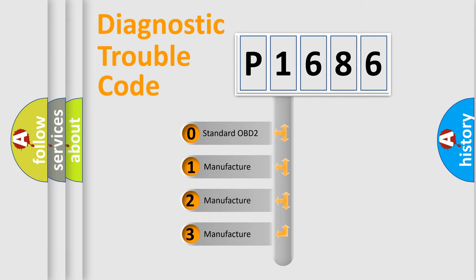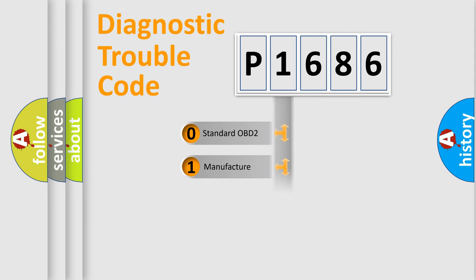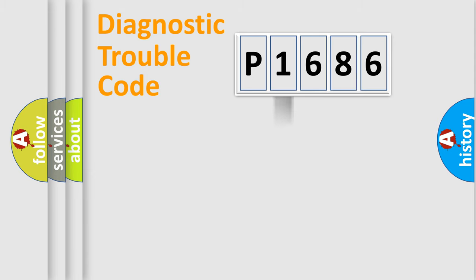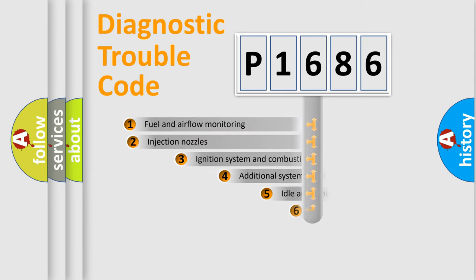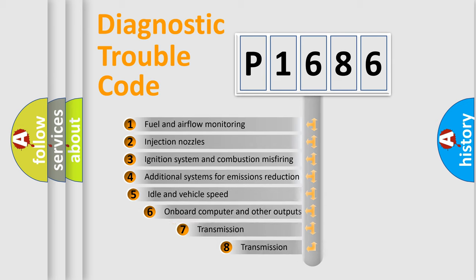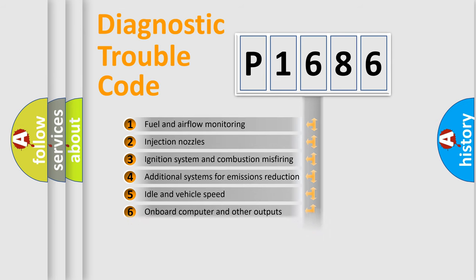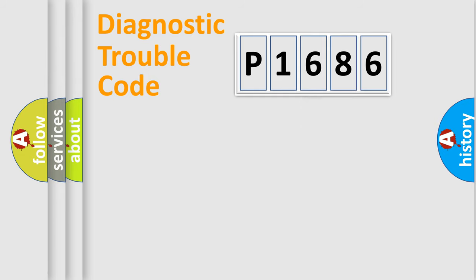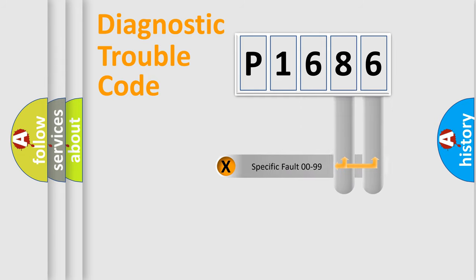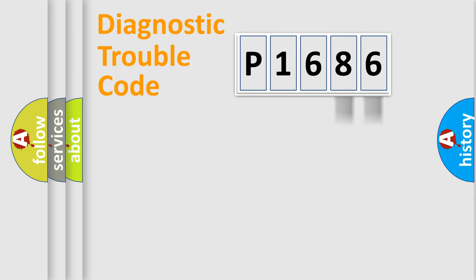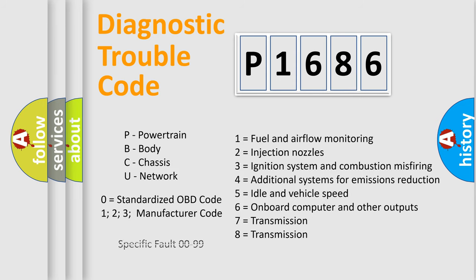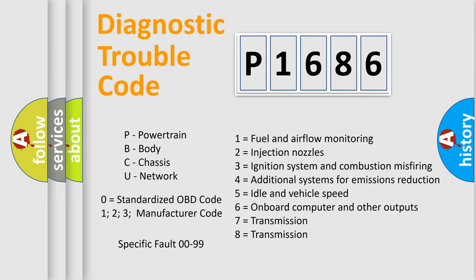If the second character is expressed as zero, it is a standardized error. In the case of numbers 1, 2, or 3, it is a manufacturer-specific expression of the car-specific error. The third character specifies a subset of errors. The distribution shown is valid only for the standardized DTC code. Only the last two characters define the specific fault of the group. Let's not forget that such a division is valid only if the other character code is expressed by the number zero.